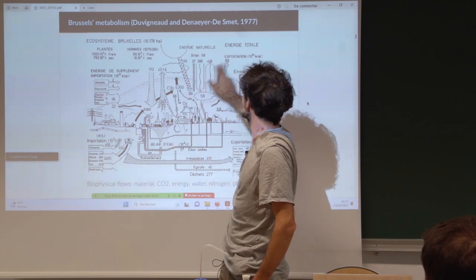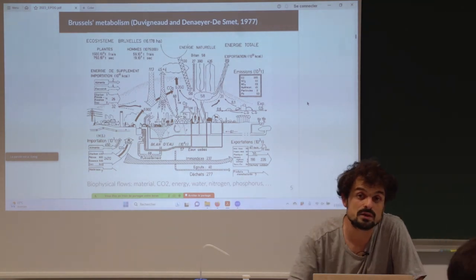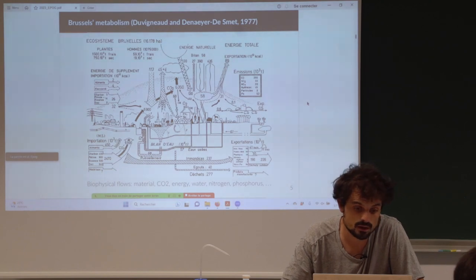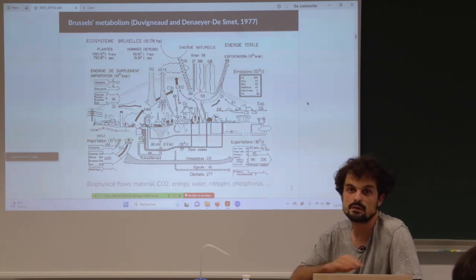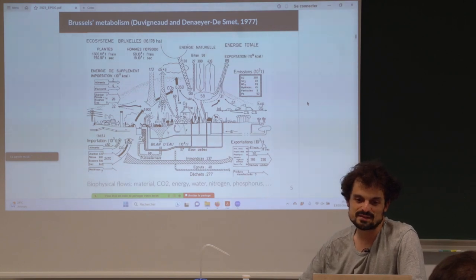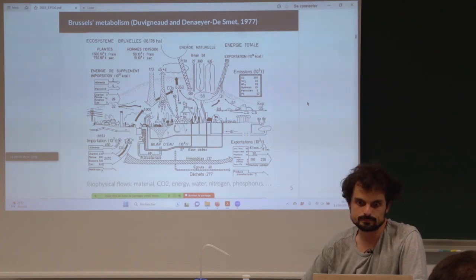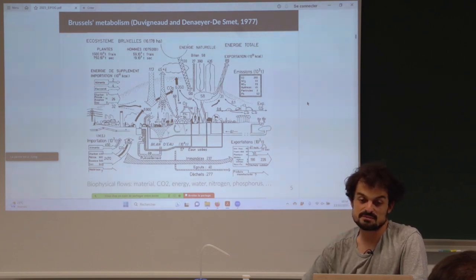This is basically what we call today environmental accounting — you can count essentially everything: material flows, CO2 flows, energy flows, water flows, nitrogen, phosphorus, and so forth. There are thousands and thousands of studies which take this point of view about one territory. This is for one year — this is what they present as the physical economy of Brussels for one year.